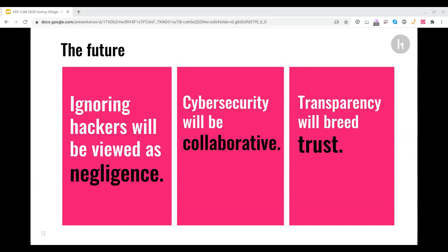Thirdly, the only way for any organization to achieve trust by customers, consumers, or citizens is through transparency, openness. By sharing vulnerability information and cybersecurity policies and practices publicly and with each other, trust will grow.